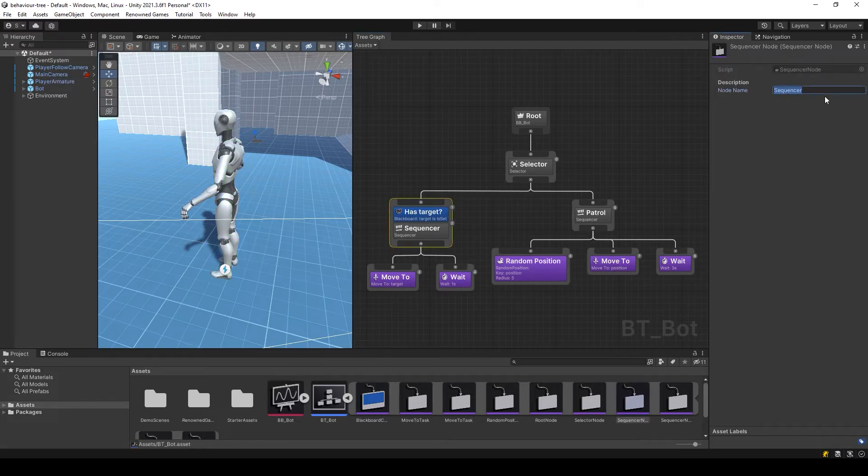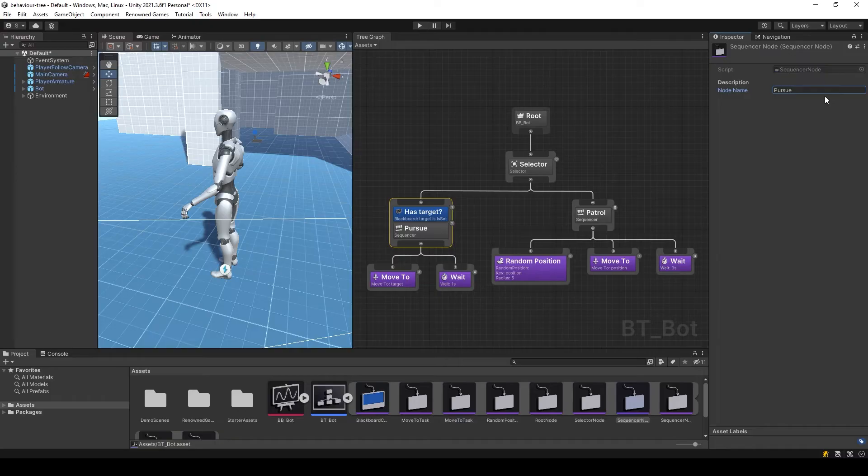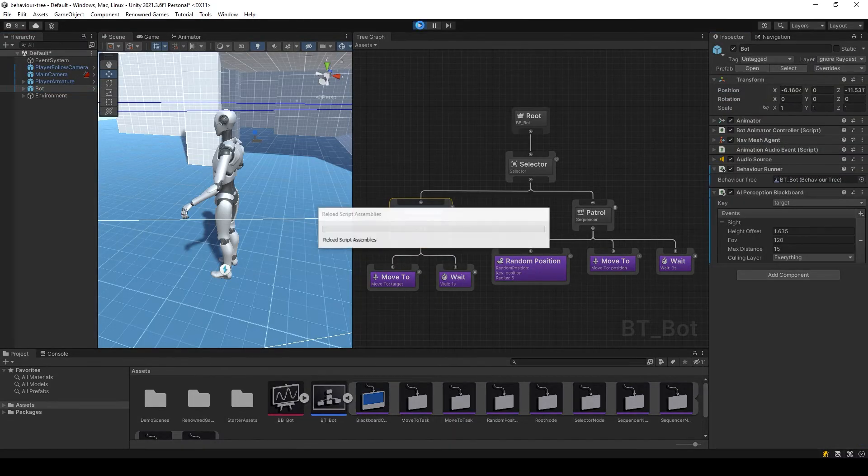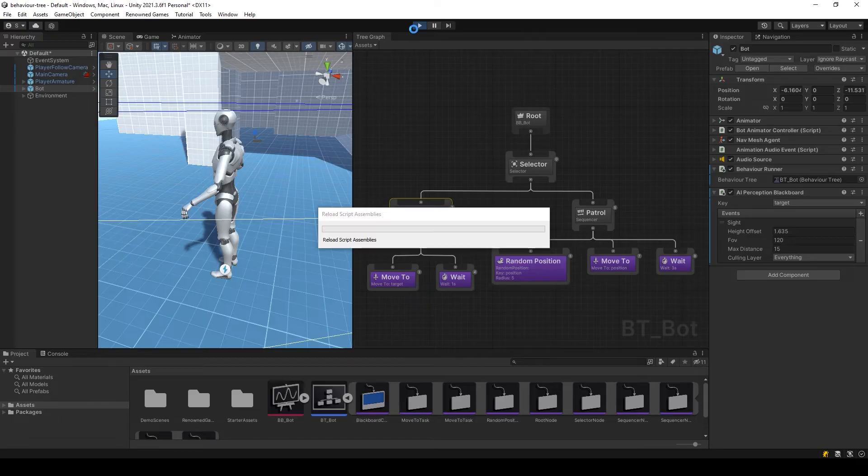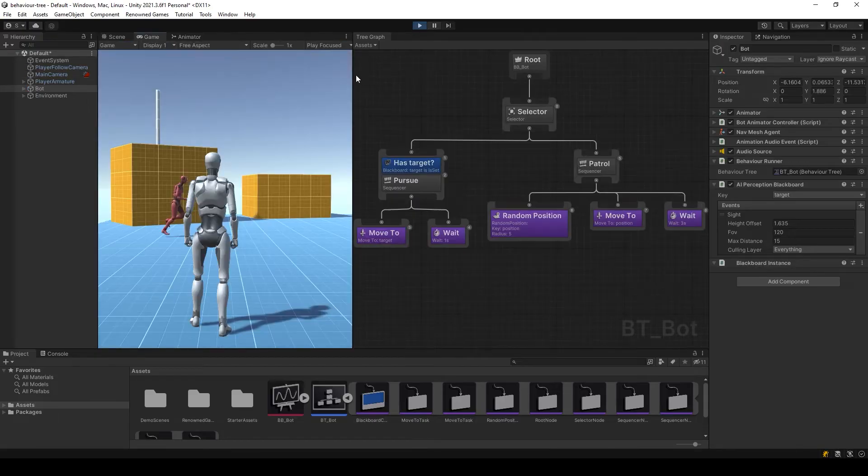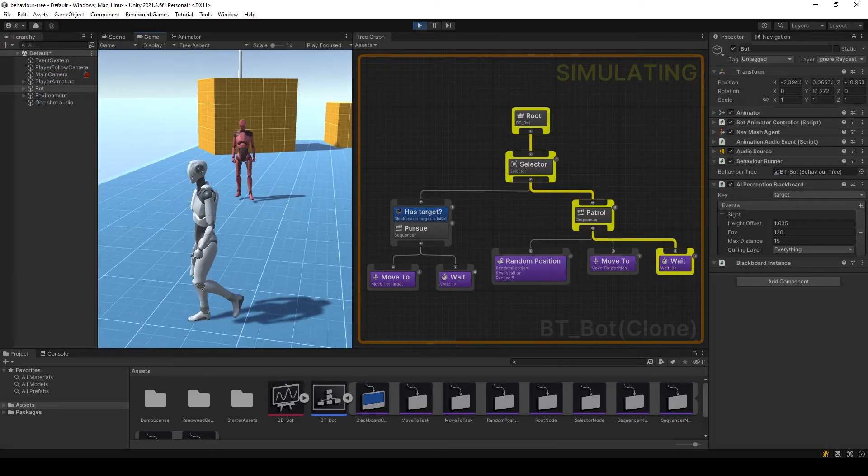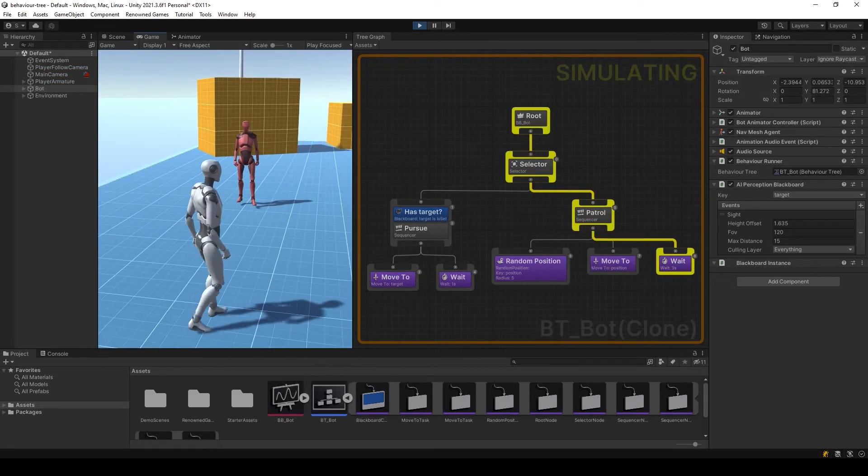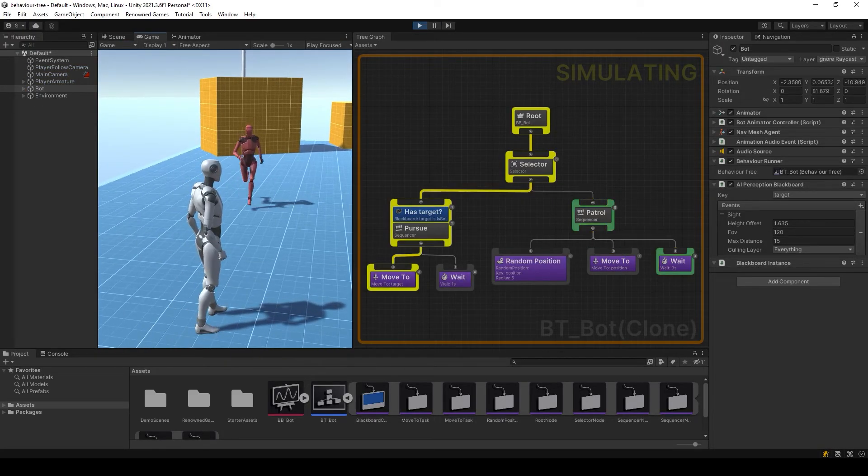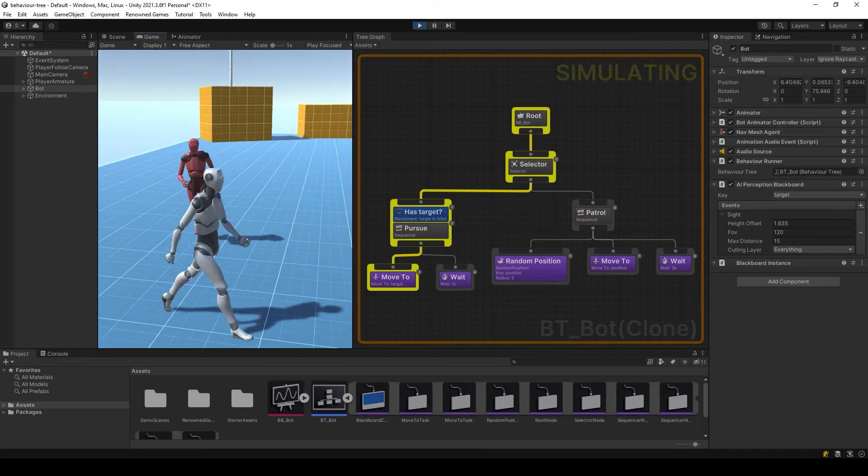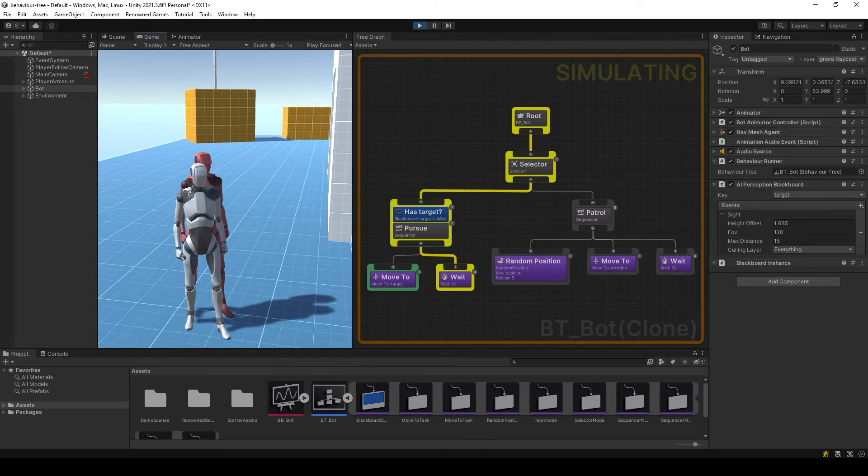Now, as soon as the AI notices our player, the target key will be updated and the tree will be able to go to this branch for execution. Great! Now the AI reacts to the player.